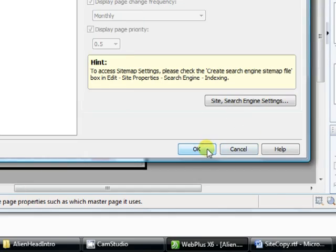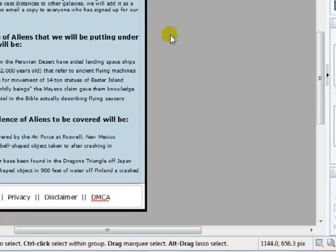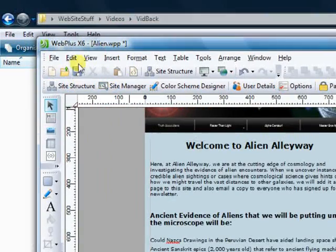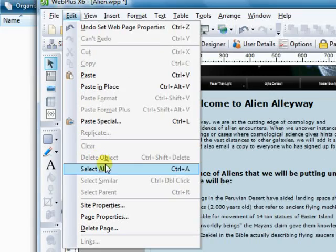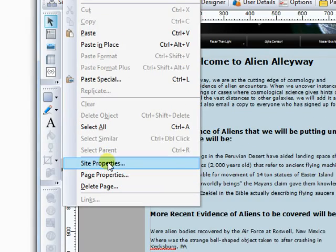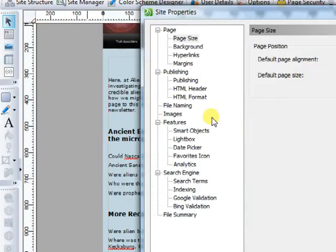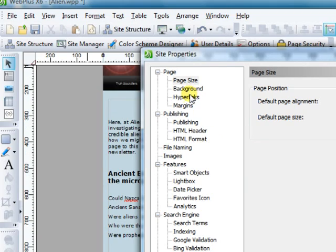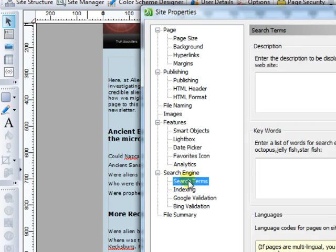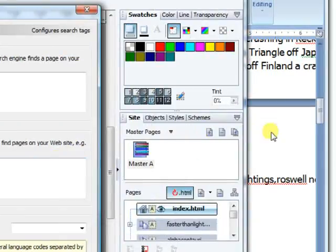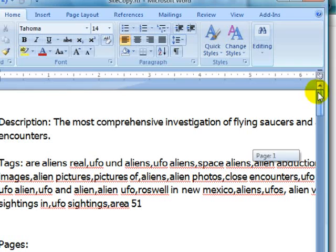Let's go ahead and hit okay. Now let's go up to edit and down to site properties, and here's where we're going to do our search terms. I put that in here at the top of our description.